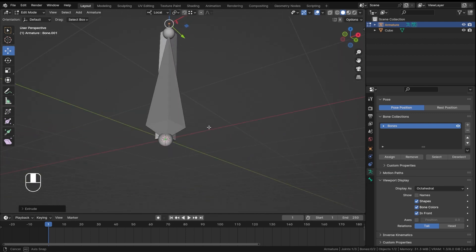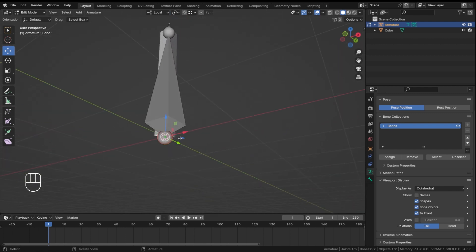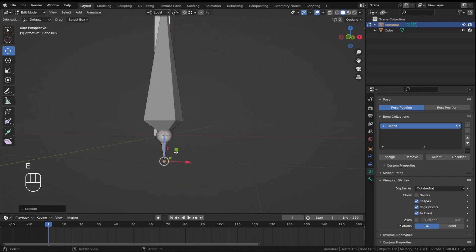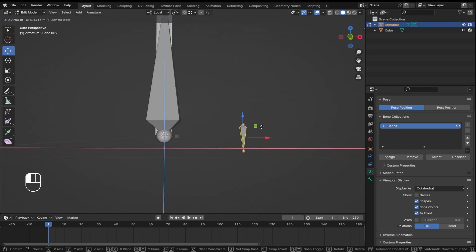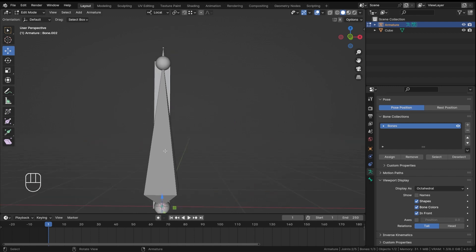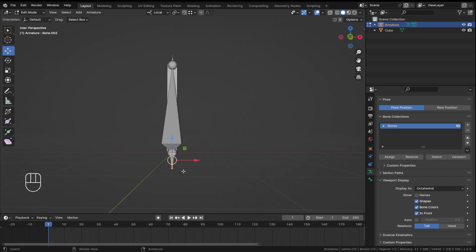Now we will extrude it on the z again, so this will be like a control bone or a bendy bone. Now let's extrude on the z like this as well. Now this bone is automatically disconnected because it doesn't follow the hierarchy of the bones.